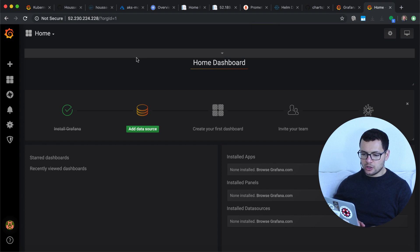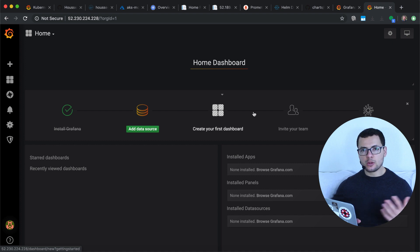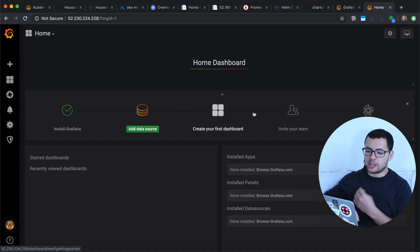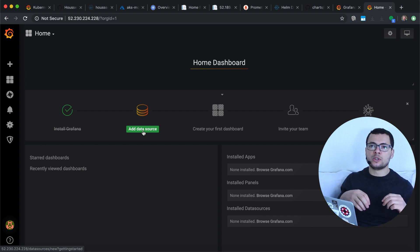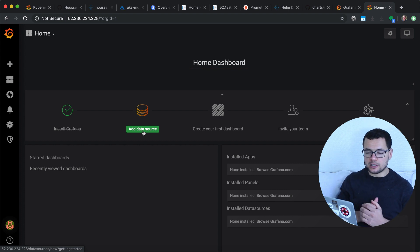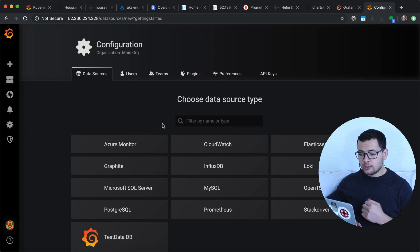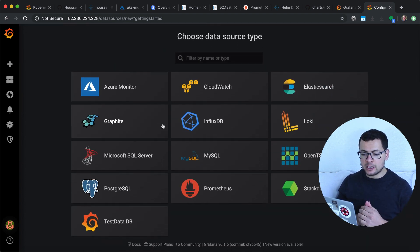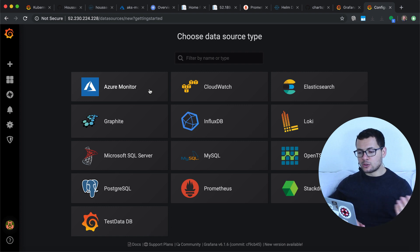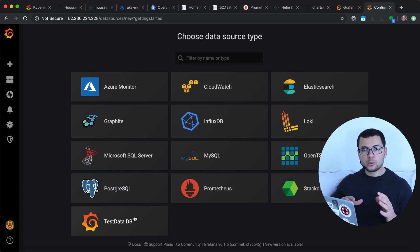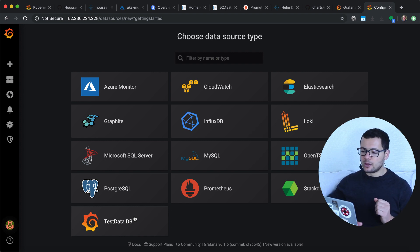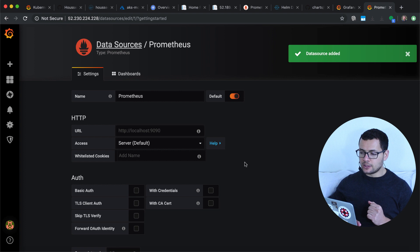I now have access to the Grafana dashboard. It shows the steps to create a new dashboard. The install was successful, and now the second step is to add a data source so the dashboards have a data source to represent. I click Add Data Source and can see the different sources supported by Grafana — Prometheus, Azure Monitor, CloudWatch, Elasticsearch, SQL Server, PostgreSQL, and more. I select Prometheus.